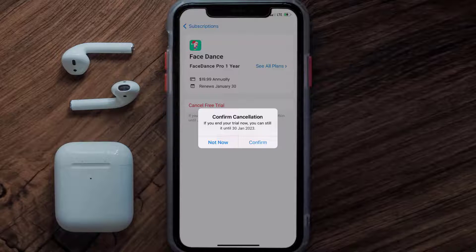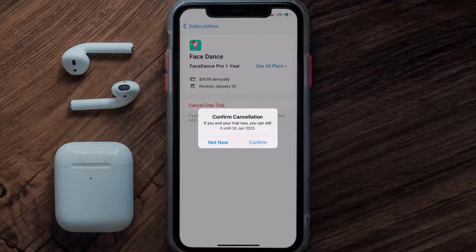And the great thing is, you can carry on using the app until the subscription date was originally due. Also, deleting the Face Dance app or your Face Dance account will not cancel your subscription, and subscriptions renew automatically unless you cancel your subscription manually on your own.